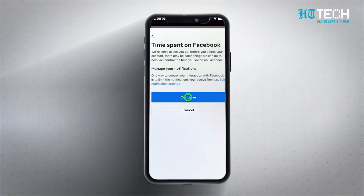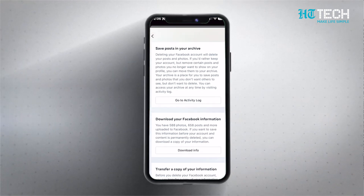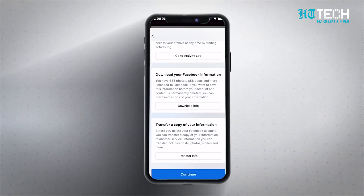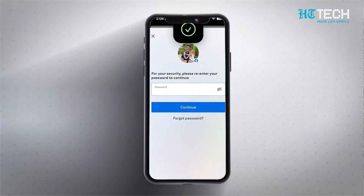Once selected, hit Deactivate Account or Delete Account. You'll then encounter a Continue button — click on it. Follow the on-screen instructions to confirm your decision.